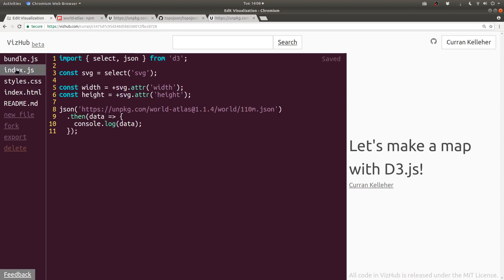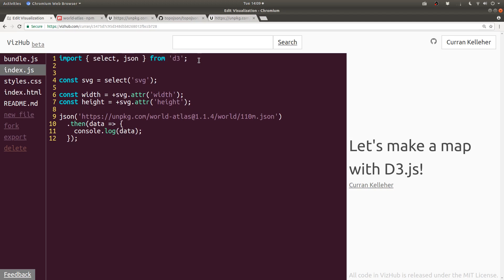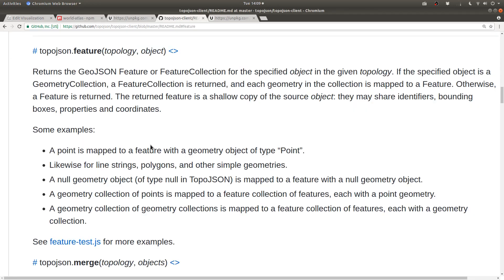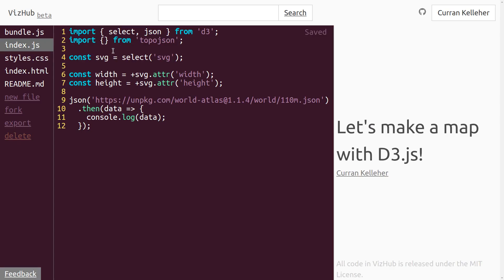Then in our index.js, we can import things from TopoJSON. So I can say import something from TopoJSON. TopoJSON.feature is the function that we need to convert our TopoJSON into GeoJSON. In our code, we can say import feature from TopoJSON.